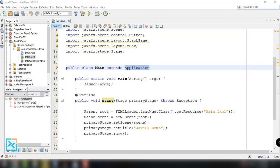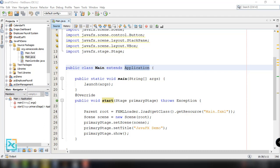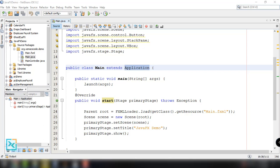Hey, what's going on guys? Welcome back to our YouTube channel and welcome to this video. This is John from SamaxCode and in this video we're going to talk about adding controllers into our JavaFX FXML files, and also we're going to talk about JavaFX application structure.